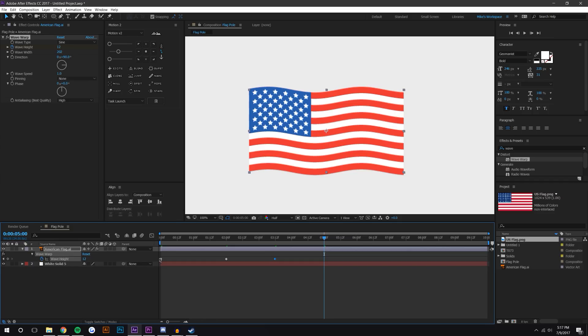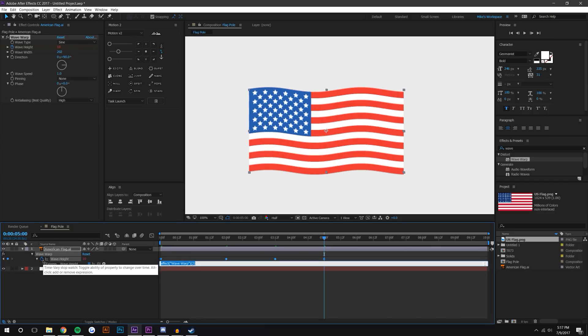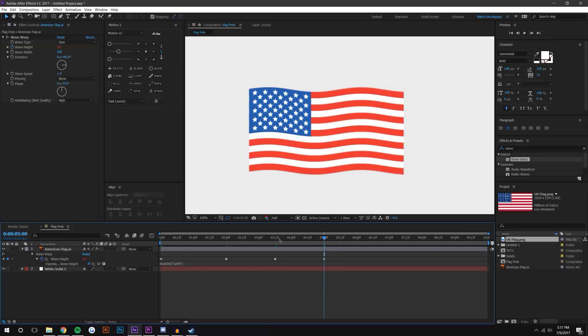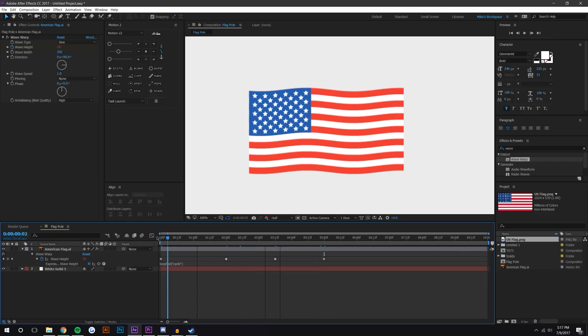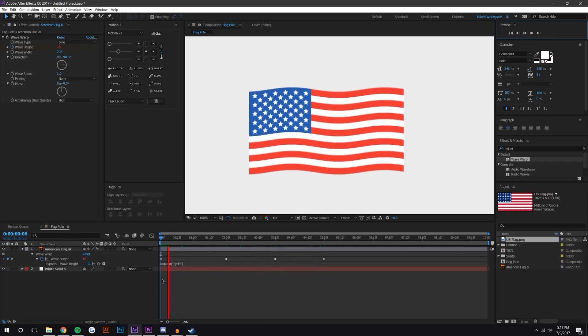Then bring it back down, just copy the first keyframe there. If I hit alt and press on that stopwatch, I could just loop this effect. So just loop out - make sure that O is capitalized - and I'm just gonna put cycle. For cycle, you need the first keyframe and the last keyframe to be the same, so that's just a heads-up. Now we can just take a look at what this looks like.